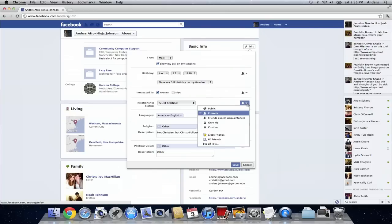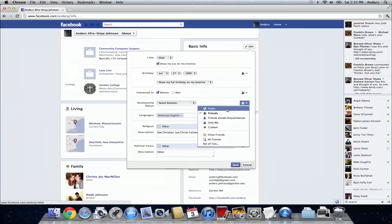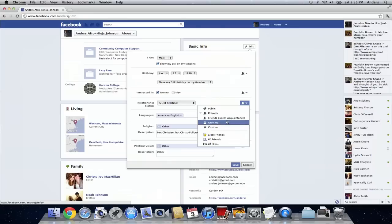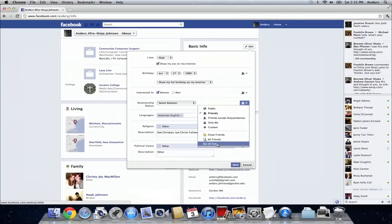So you can click on that drop down and you either can choose to make this relationship status public, with friends, make it only available to friends except for the acquaintances you've just met, only yourself, or a custom setting. You even can choose certain friends from your lists to be able to see that.